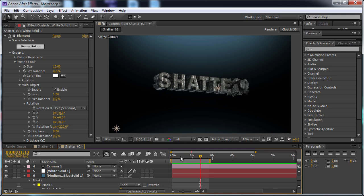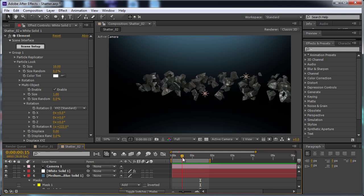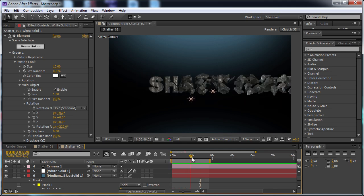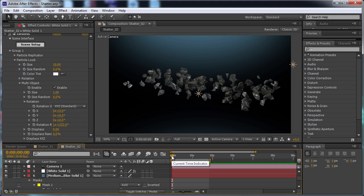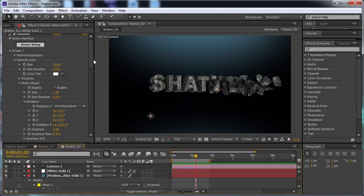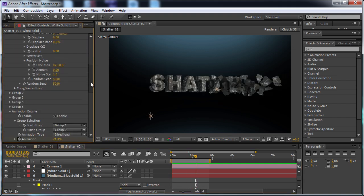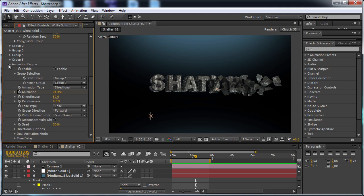So what we have here is some pieces that come together and form the word. This is just a pre-fractured model from Cinema 4D using the multi-object function in Element as well as the animation engine.